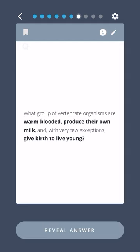What group of vertebrate organisms are warm-blooded, produce their own milk, and, with very few exceptions, give birth to live young? Mammals.